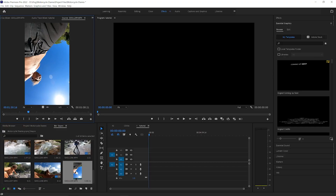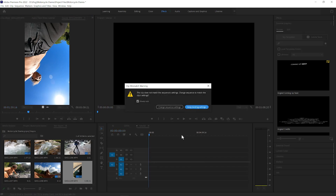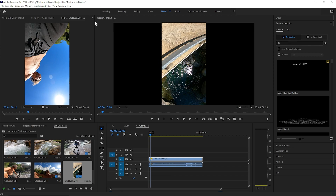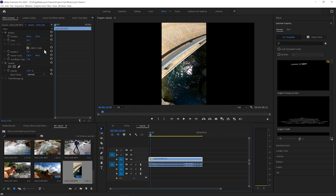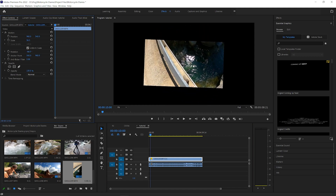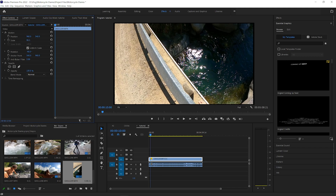Let's jump into Premiere. GoPro footage can come out vertical or upside down depending on when you started the video and what it thinks its horizon is. If that happens, go up to your effects controls and rotate it to be the right direction — negative 90 — and then upscale it to fit your frame.